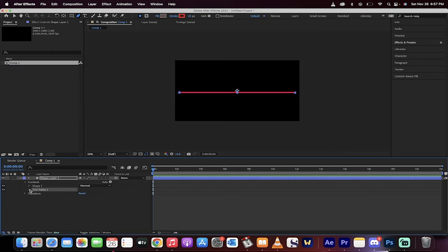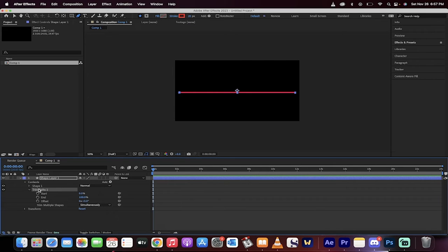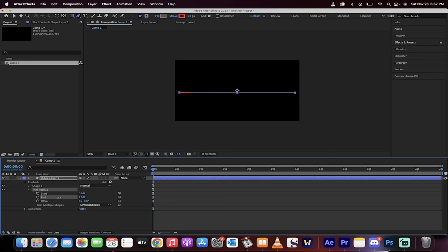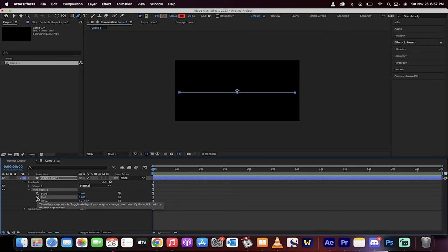Under trim paths, you can go ahead and click on this little triangle here and this is all you need to do. Just make sure your playhead is at the beginning, drag the end from 100% to 0% and then click on this stopwatch.